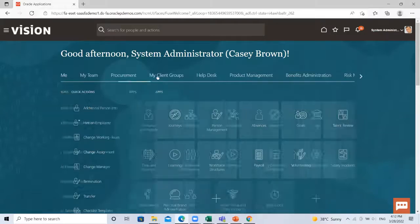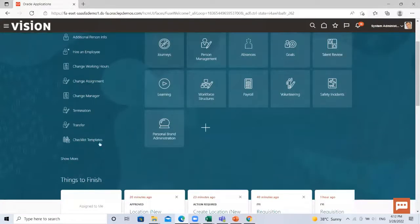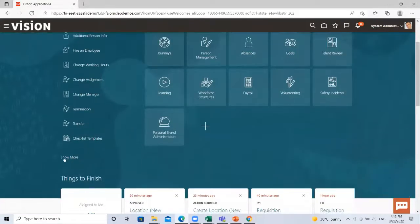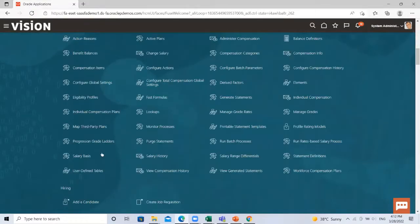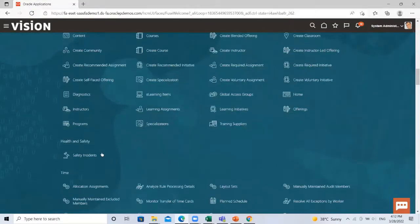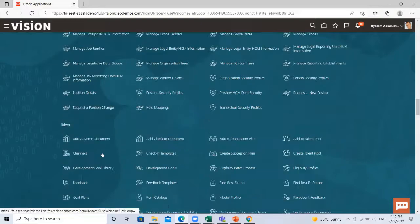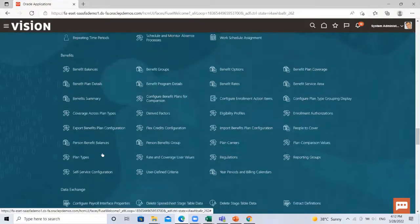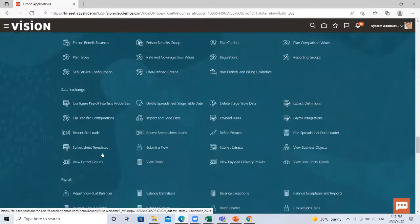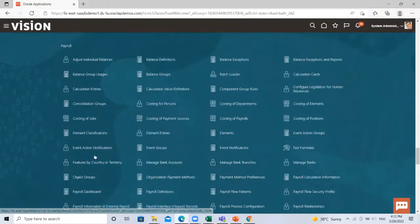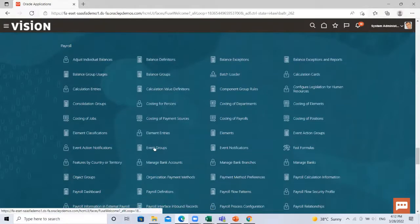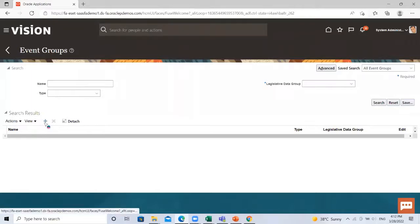Go to my client group and scroll down and then click on the show more option here, find the payroll and under the payroll find the event group option. Here click on the create option.